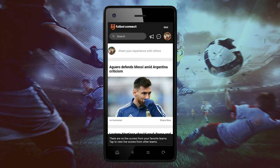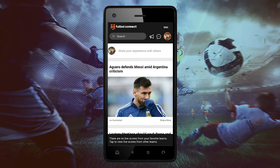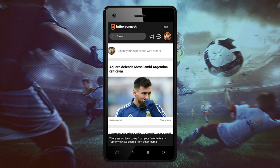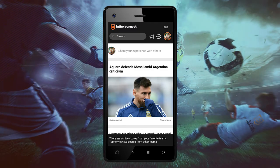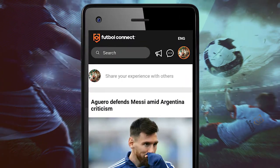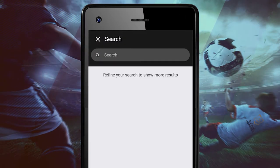Welcome to Futbol Connect. In today's tutorial, we will show you how to add your friends, interact — just follow the instructions.